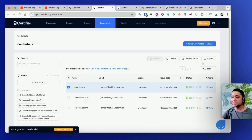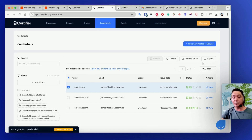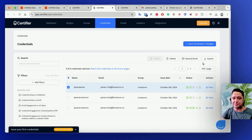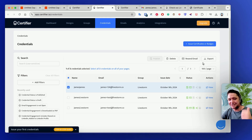So there we have it — that's how you can issue certificates from a Zapier integration on Livestorm. If you have any questions, please hit us up. If you need us to elaborate on something further or if you're stuck on something, please don't hesitate to get in touch. Cheers, thank you.